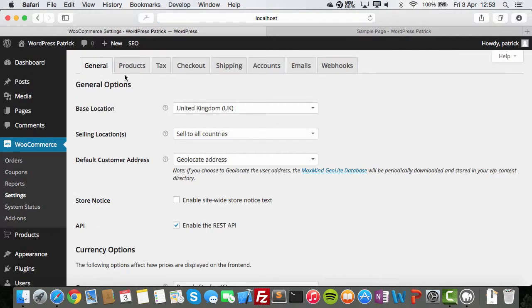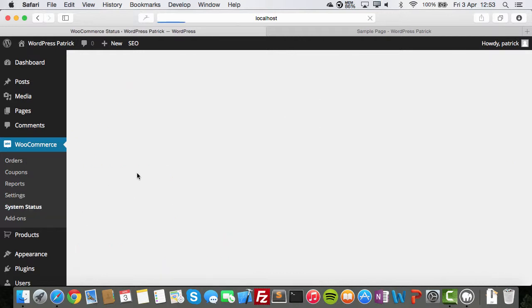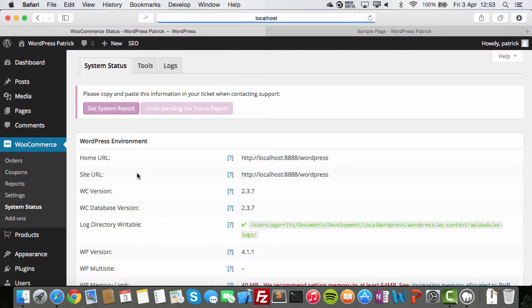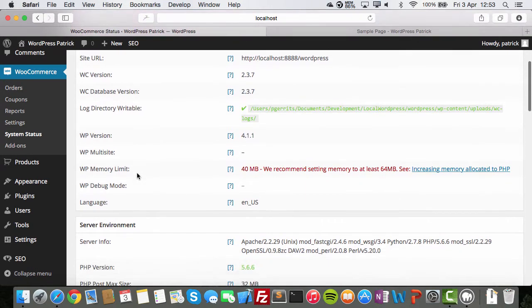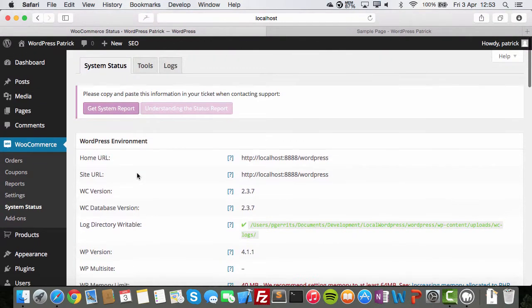Settings. Very specific topic. We're going to talk about that later. System status. Look at this. It tells you, well, is your site configured correctly to run WooCommerce optimally.